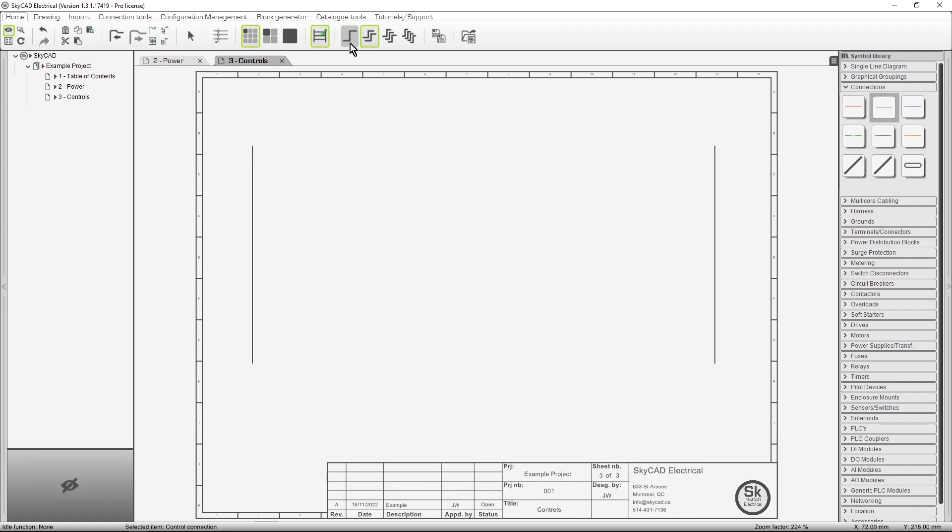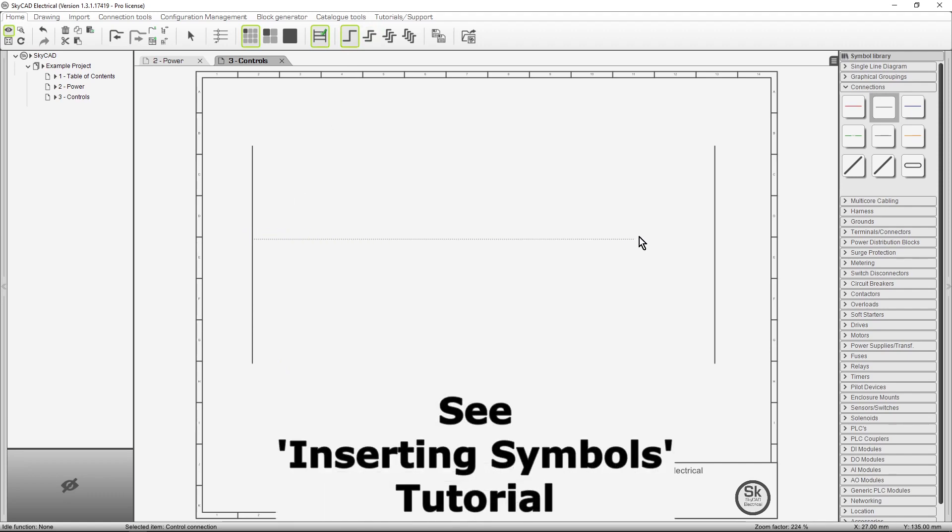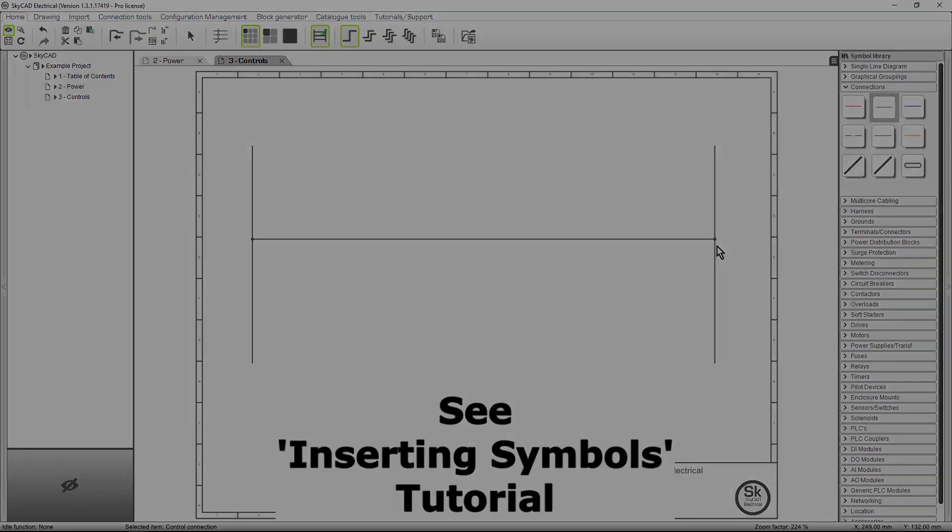Then click once more to define ending orientation. Now we can insert a single-phase connection between these two and begin inserting our control component. Get your free standard license of SkyCAD Electrical at skycad.ca.